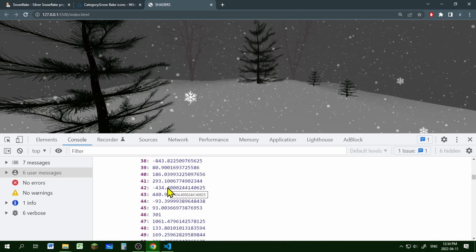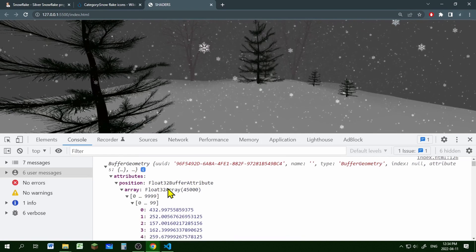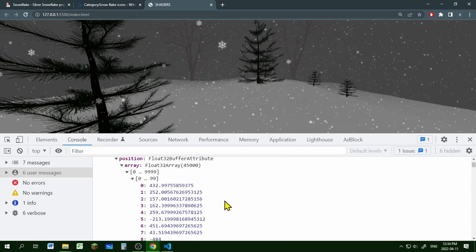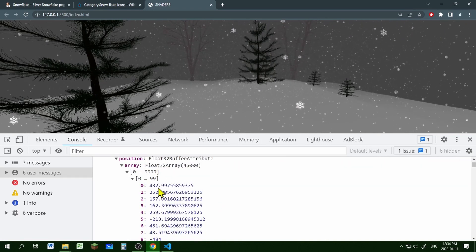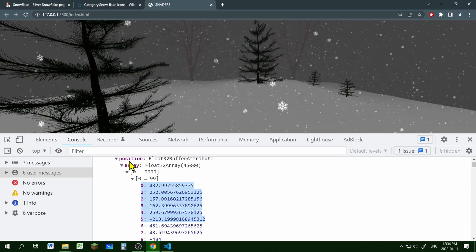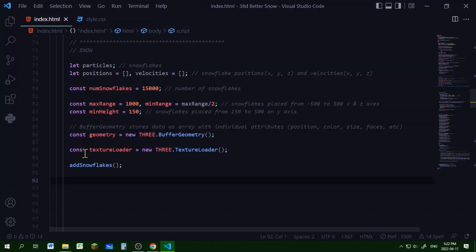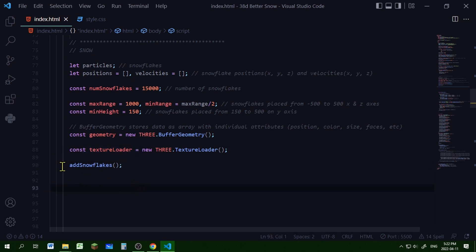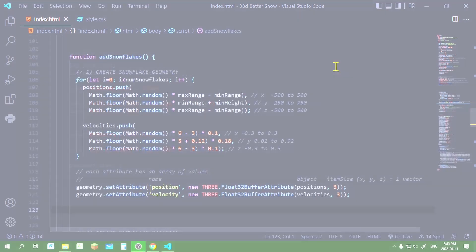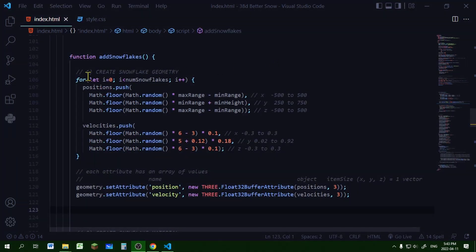To change the position of the snowflakes we're going to change the numbers in this position array. I'm creating a new Three.TextureLoader to load our snowflake image, then calling the function 'addSnowflakes' which will make the geometry and material for snowflakes and add them to the scene.